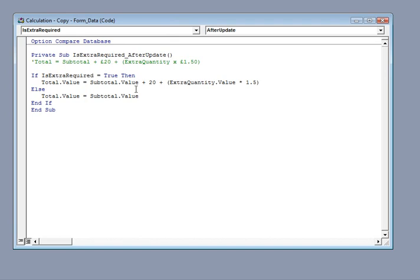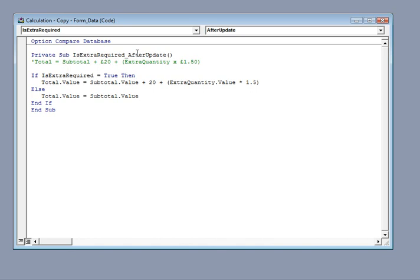And I've just copied and pasted that in there. You'll obviously have to either type it in yourself or get the code from somebody who has done that. And this is what I'm trying to do. This is just a comment here. I'm going to say my total is going to be the subtotal plus a £20 standing charge plus however much extra quantity I want multiplied by £1.50.